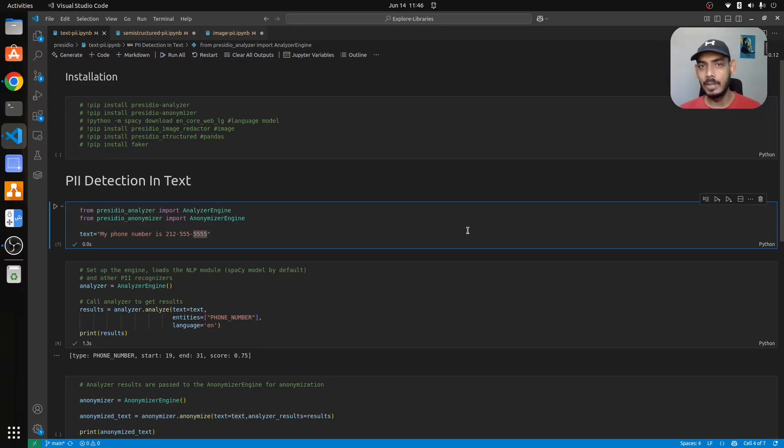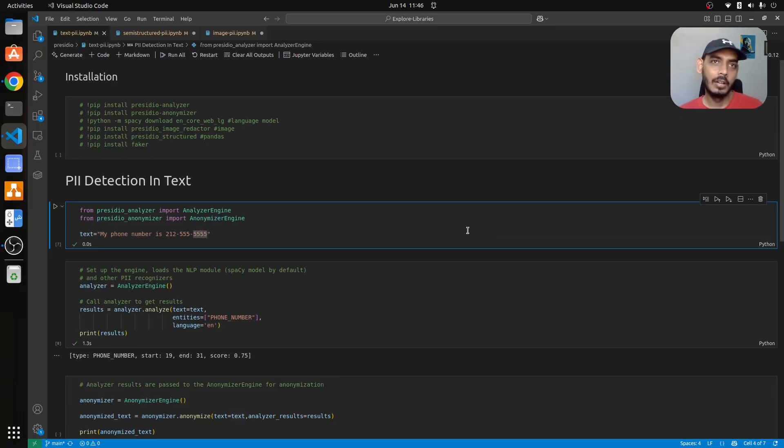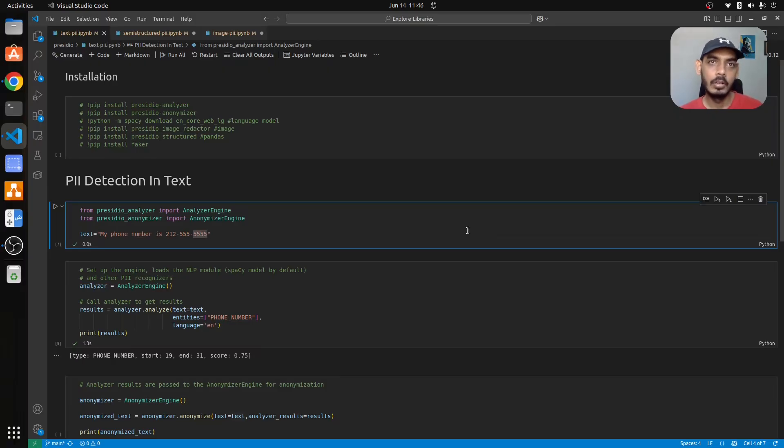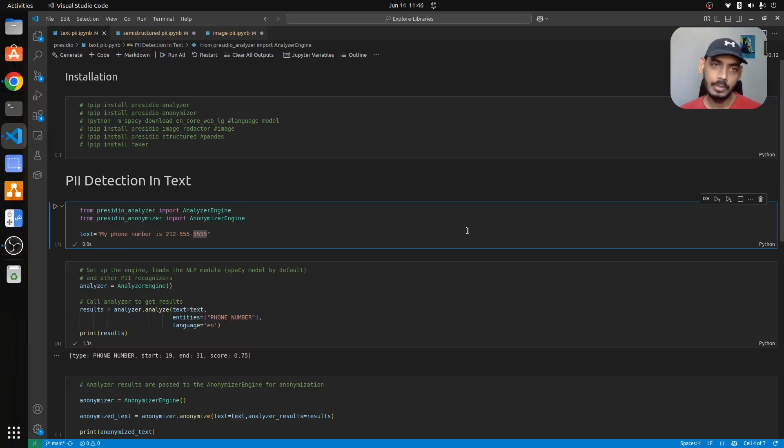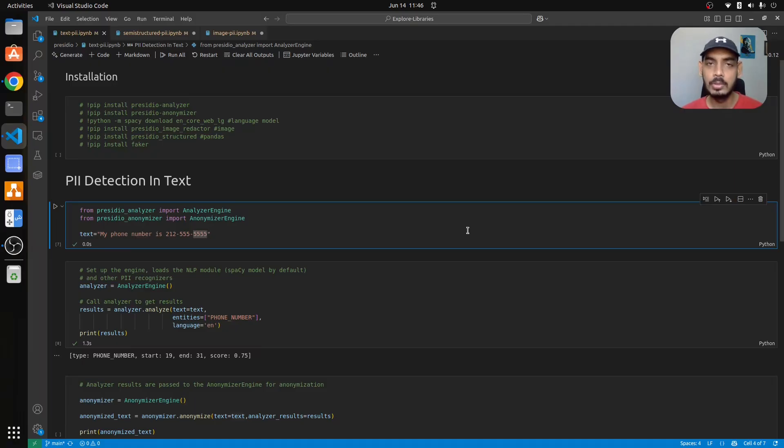Presidio is a PII detection tool that will help you find sensitive information in your data with the help of NER models in the backend or OCR engines. It will try to use those tools or models to identify PII information.